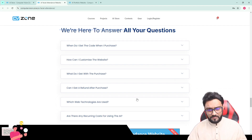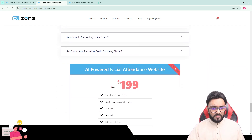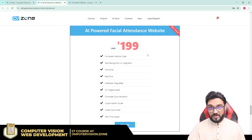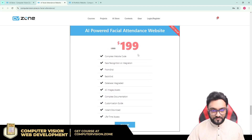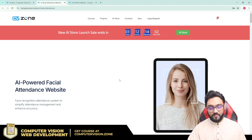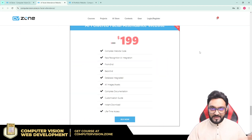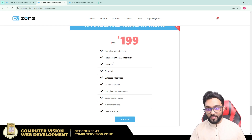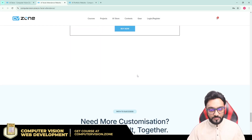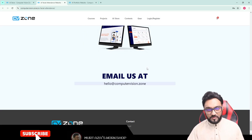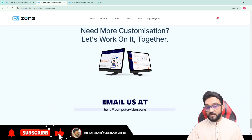We do have some questions listed here. Right now it is available at approximately $200, and that is a great deal for a complete website and complete solution. This pricing is only for the next three days — you can see the countdown timer — and after that the sale will end and it will go to its regular price, which will be a lot more. We are already getting a lot of sales and a good response. If you need customization, you can email us at hello@computervision.zone.